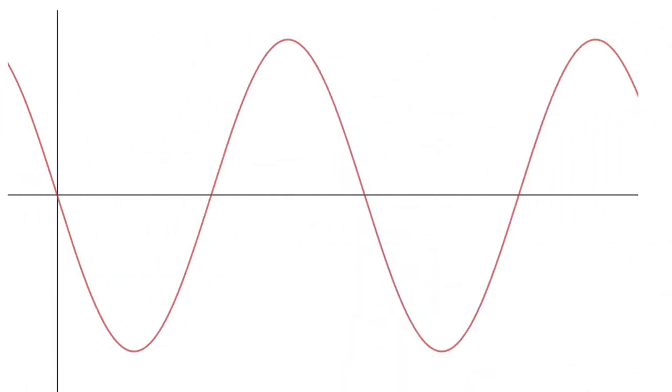This is an example of what we call a continuous waveform. In simple terms, it is continuous because there are no abrupt breaks or jumps from one point to another in the graph.